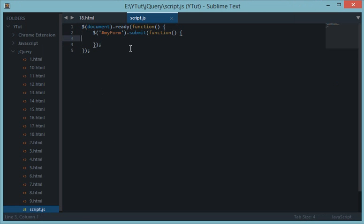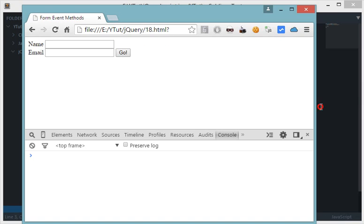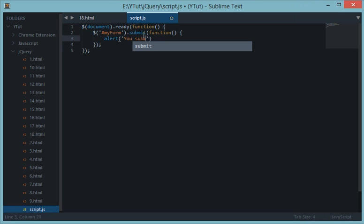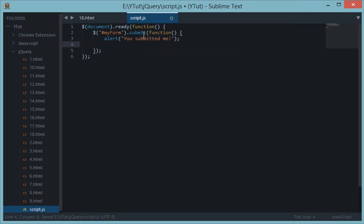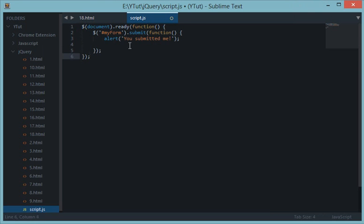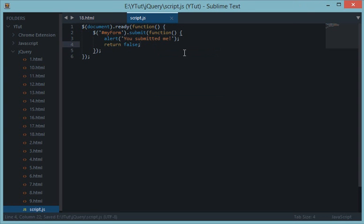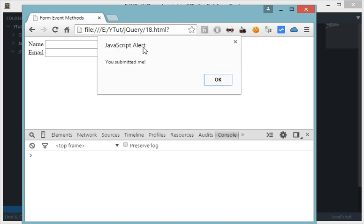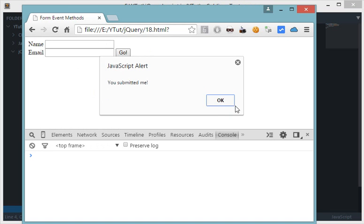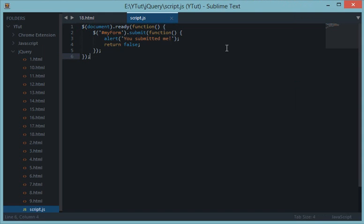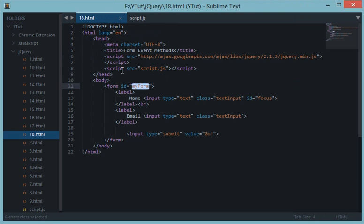If I want something custom to happen when the user clicks on the submit button, I'll do my form.submit, alert 'you submitted me' and just to stop browser from taking the default action I'll pass in return false. Let's reload this and whenever I submit this it says you submitted me and there's no redirection. These were some of the form event handlers in jQuery and I hope you liked the tutorial and learned something from it.